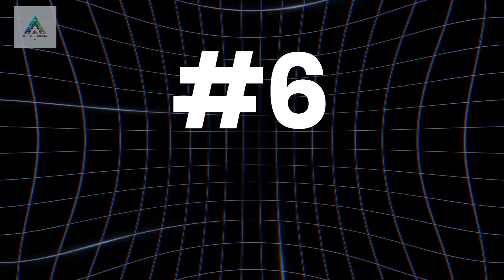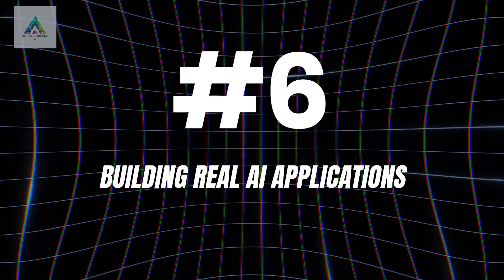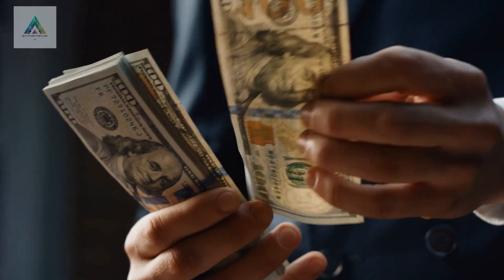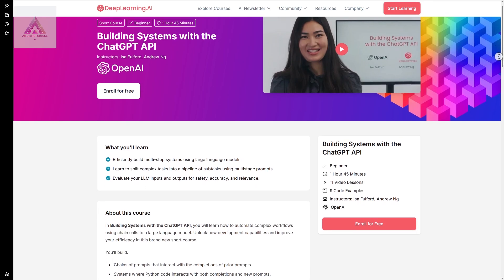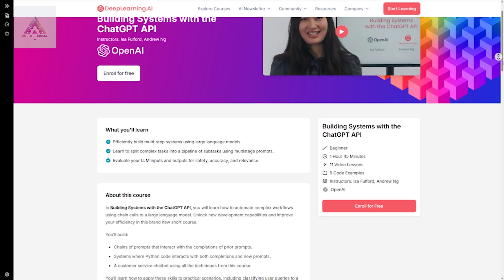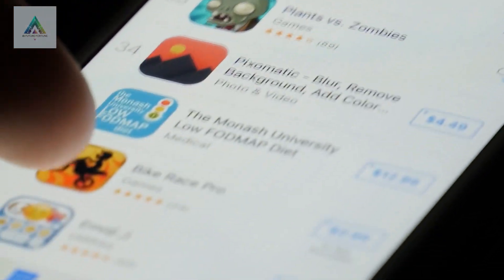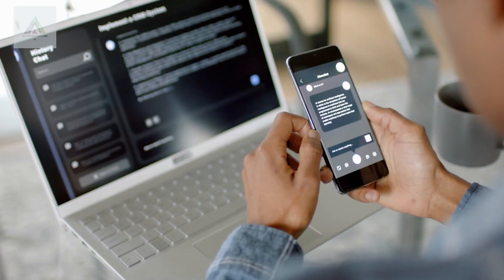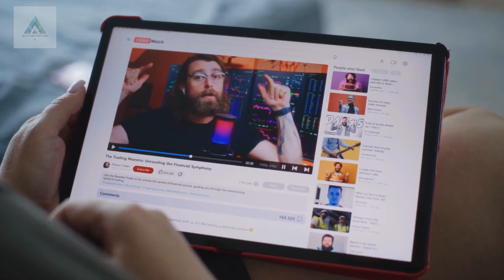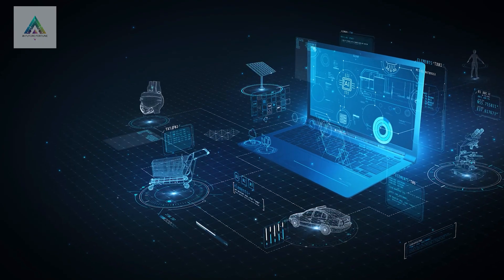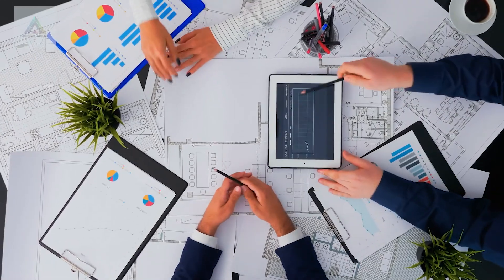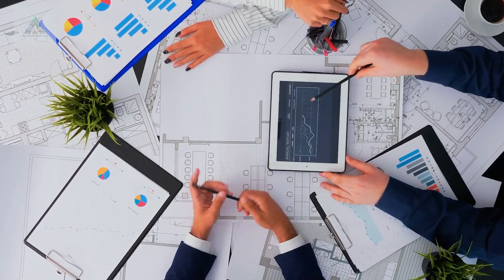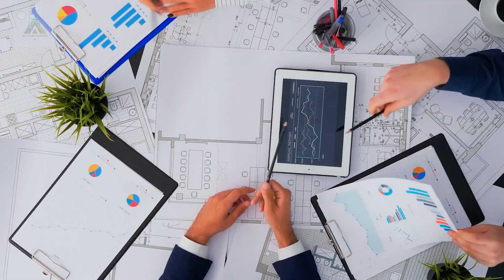Course number six: Building Real AI Applications. Now we get into the money-making territory. OpenAI's Building Systems with the ChatGPT API shows you how to create AI-powered applications that people will actually pay for. You'll learn to build customer service chatbots, automated content systems, and workflow automation tools. These are the kinds of applications that businesses are desperately looking for right now.